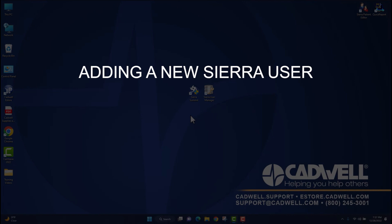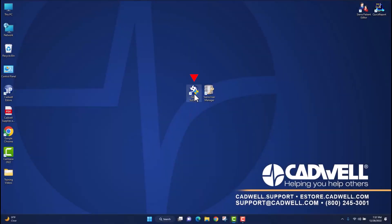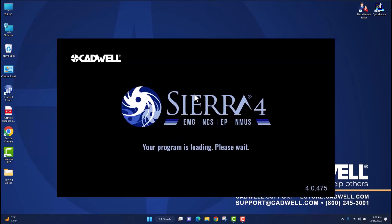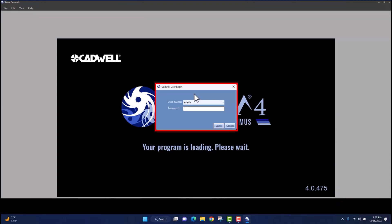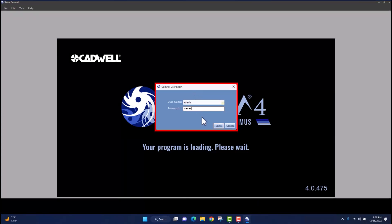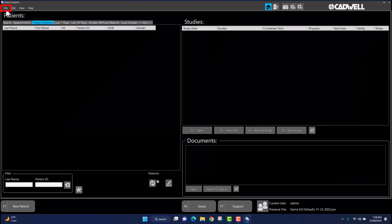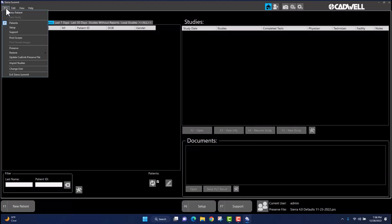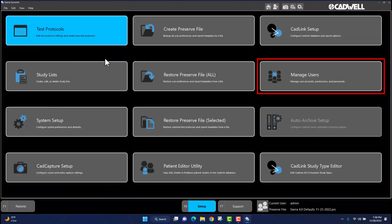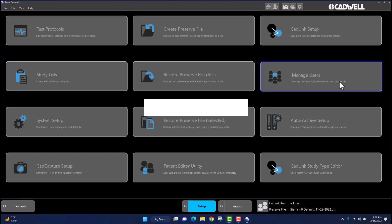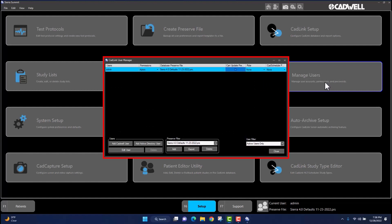To begin, log into the Sierra Summit application by left-clicking twice on the Sierra Summit icon. The CADWELL User Login window will appear. Enter your facility's password. Once the password is entered, navigate to the lower right-hand corner of the CADWELL User Login screen and left-click once on Login. Once logged in, navigate to File in the upper left corner of the screen and left-click once to display a drop-down menu. Left-click once on Setup, then navigate to the right-hand side of your screen and select the User Managers icon by left-clicking once. This will open the CADLink User Manager window.